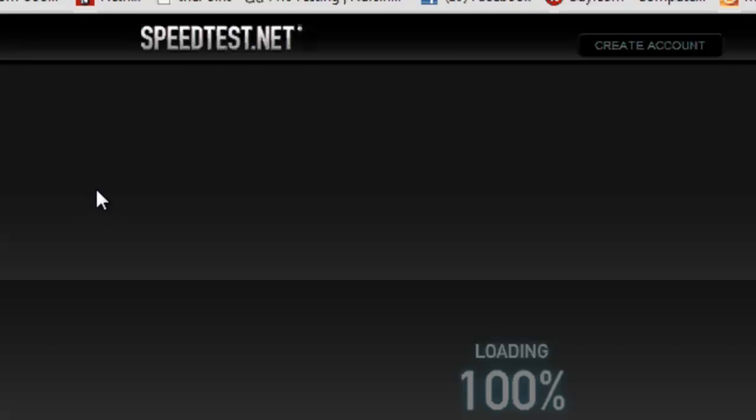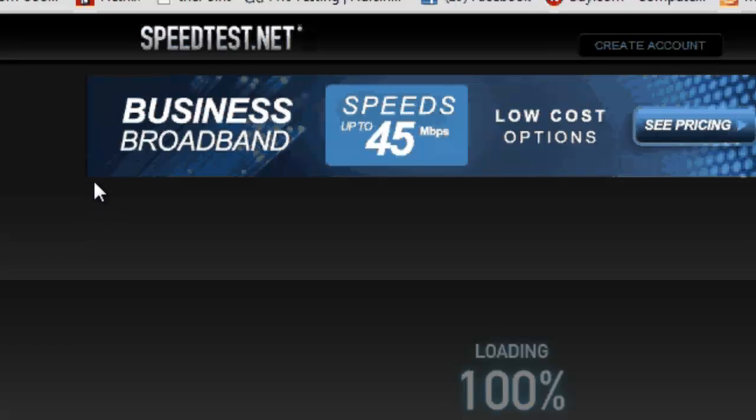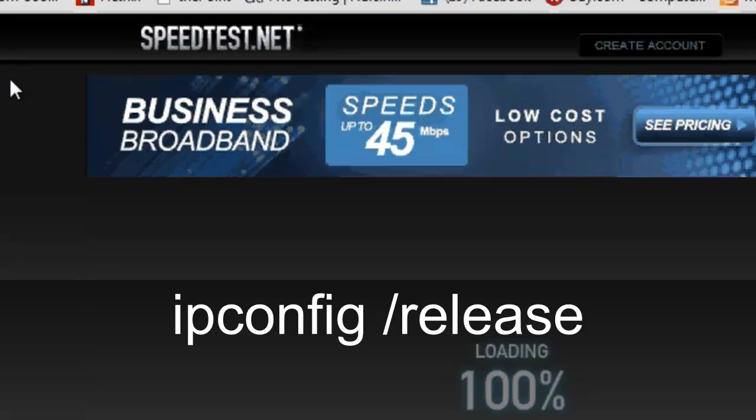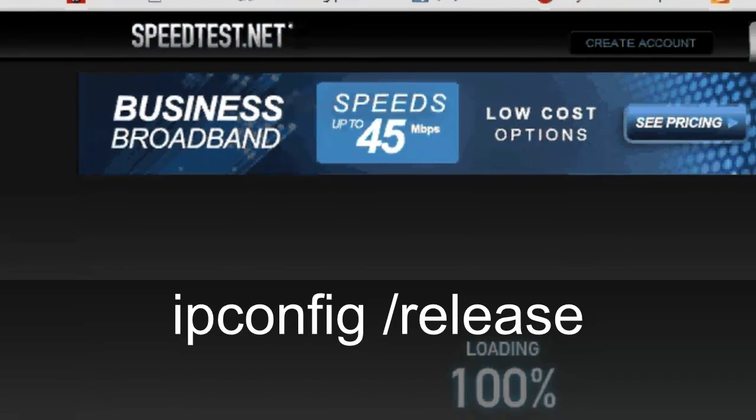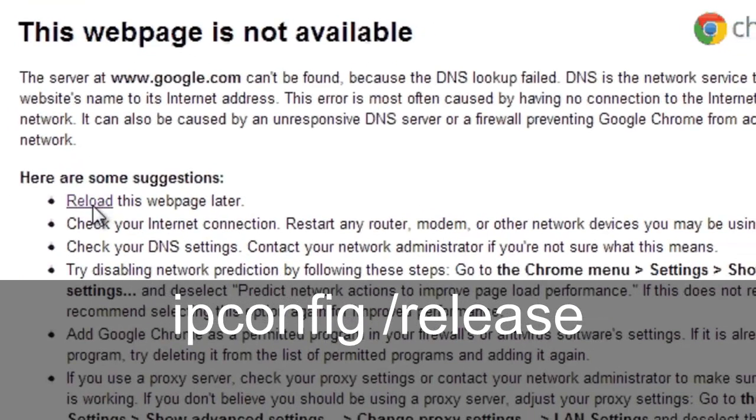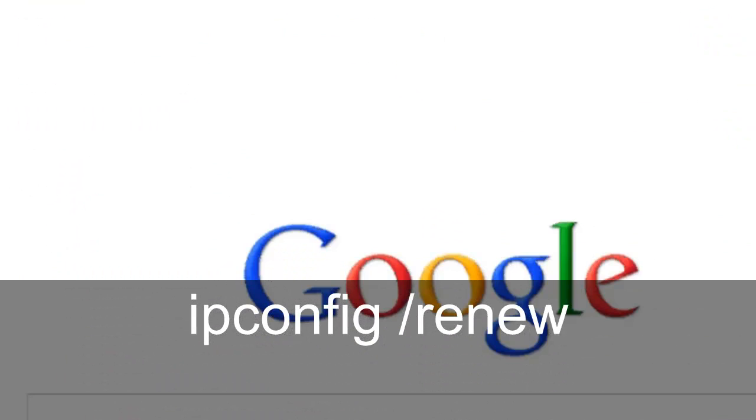F5 or refresh icon and then now it's ready. So hopefully that helps out. And again, just ipconfig space release, ipconfig space renew.